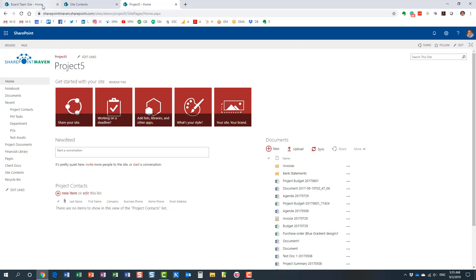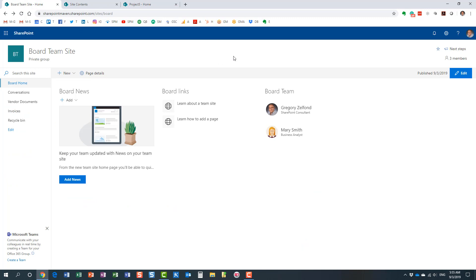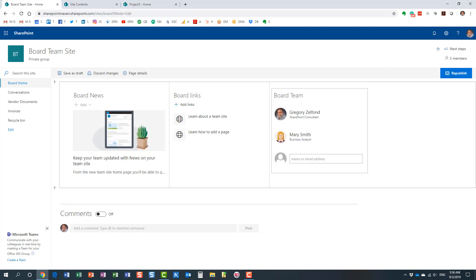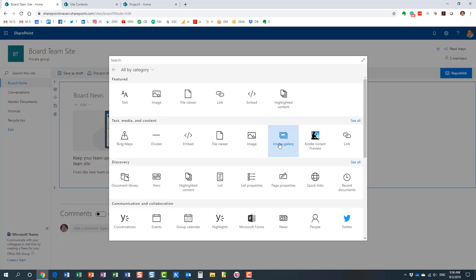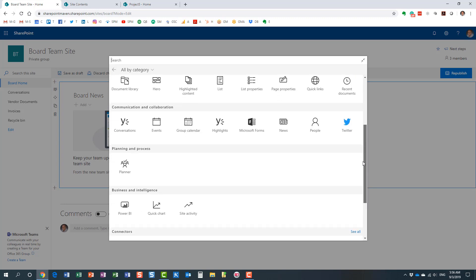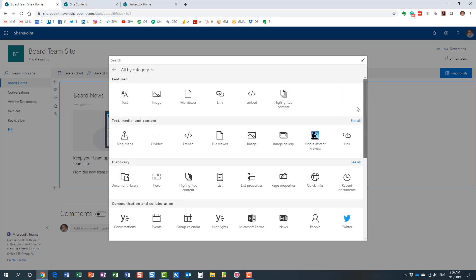With the modern experience, the procedure is quite different. The whole page editing experience is much more streamlined. The way we add applications to our site in the modern experience is simpler — you just hit the Edit button, and if you want to add something new, you click the little plus icon wherever you want to add it, and you get a big list of all the different web parts available.